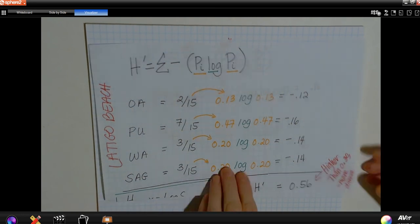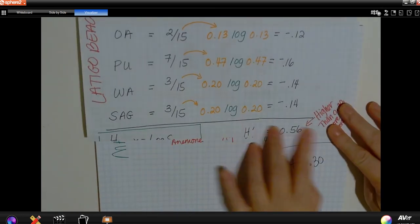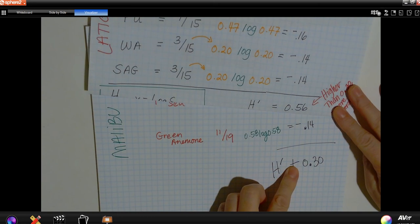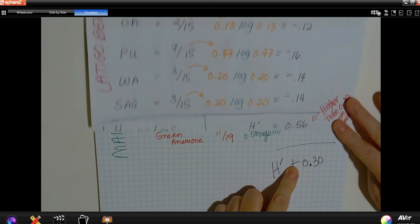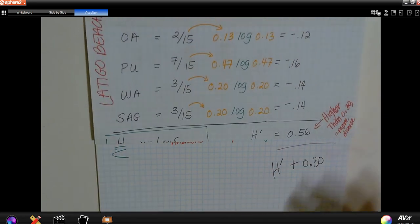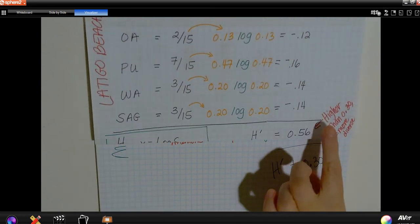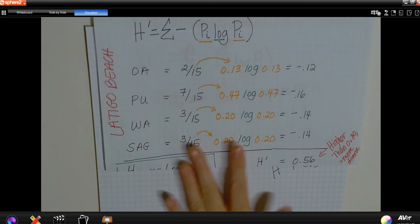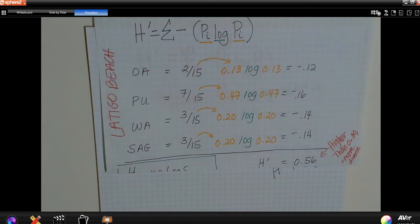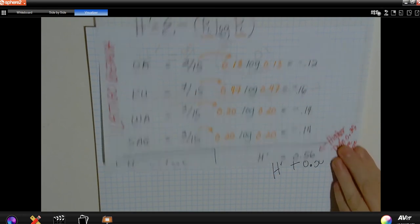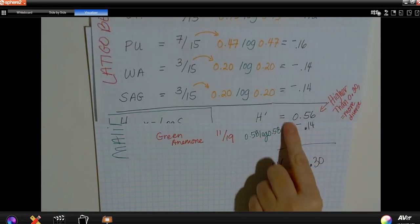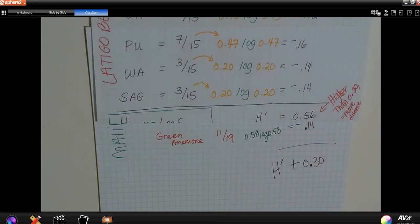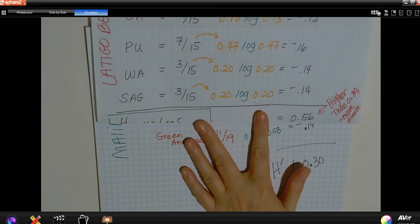Now I can compare — that's what's important. For Malibu Beach, the Shannon Weaver Diversity Index was 0.30. For Latigo Beach, it was 0.56. Generally, the higher the Shannon Weaver Diversity Index, the more diverse an ecosystem is considered. So Andy's conclusion was that Latigo Beach was the more diverse ecosystem because its Shannon Weaver Diversity Index was higher.